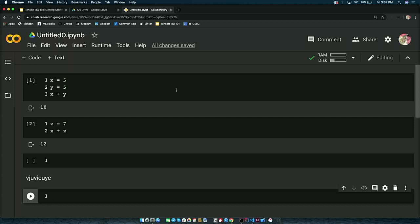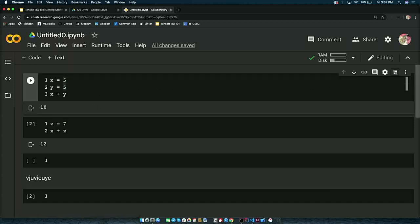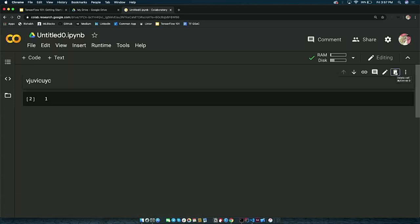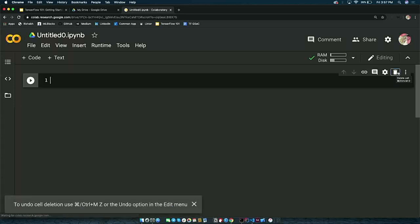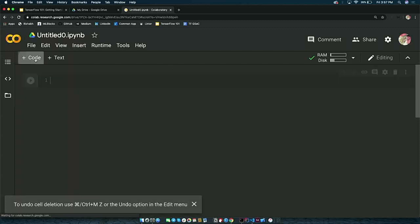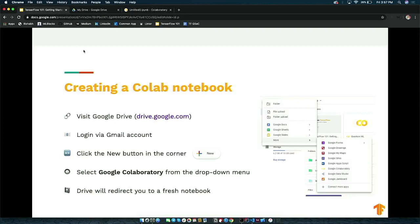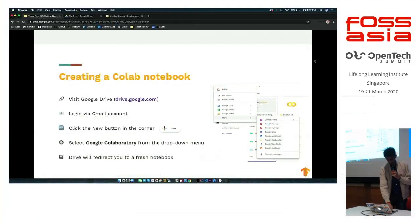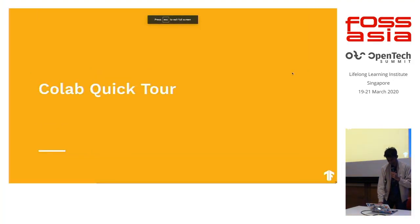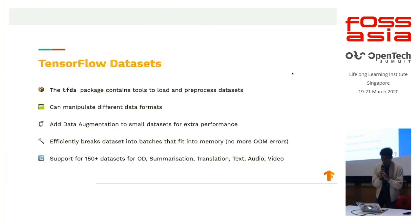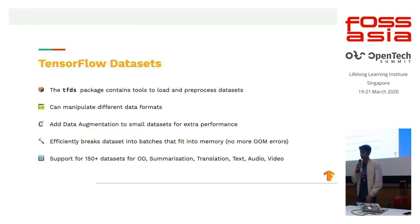Now that we've done a quick tour of Colab, we're actually going to start using TensorFlow from scratch. Before we begin building models with TensorFlow, we first need a dataset. TensorFlow datasets — TFDS — comes with over 150 datasets in different categories like text, audio, video, and summarization tasks.